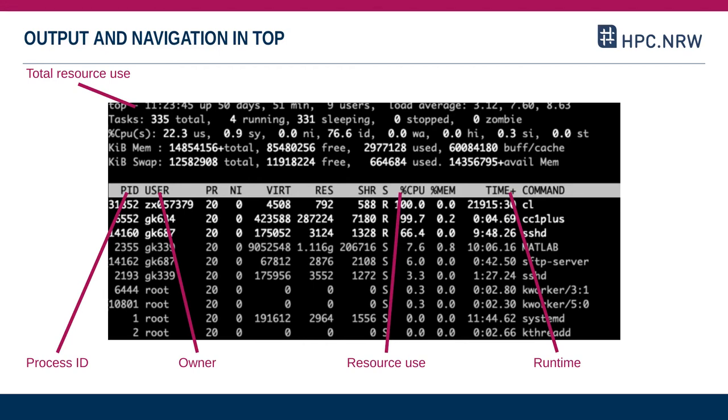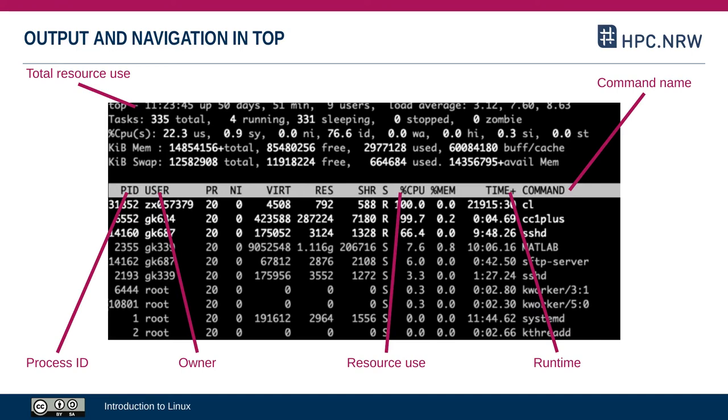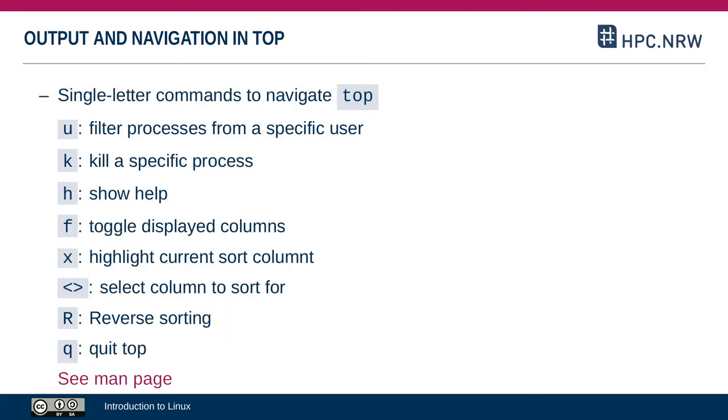And finally the command name, whichever command was used to launch a process. You navigate top with a number of single letter commands. The most important one is probably Q, that's if you want to leave that top window view.